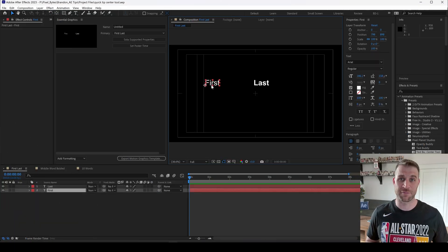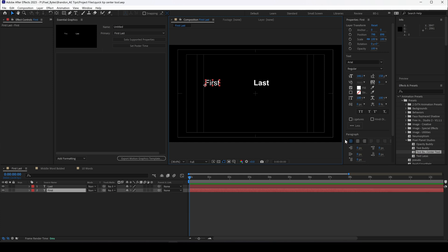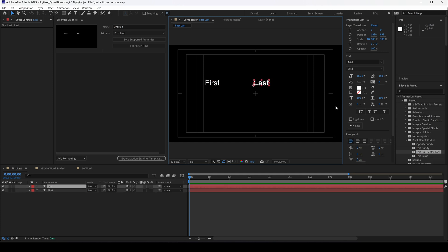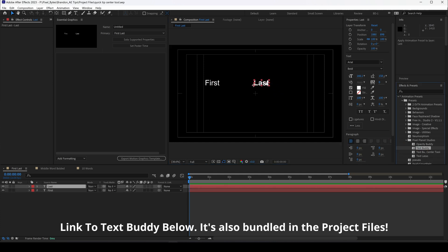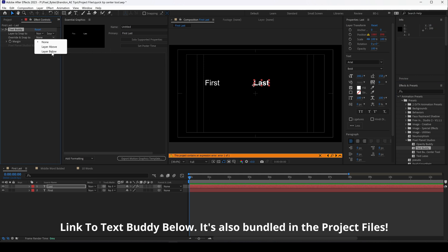To set this up we have two pieces of text and they're left justified and have their anchor point on the bottom left. I'm going to add my effect Text Buddy to the second one and I'm going to snap it to the layer below.